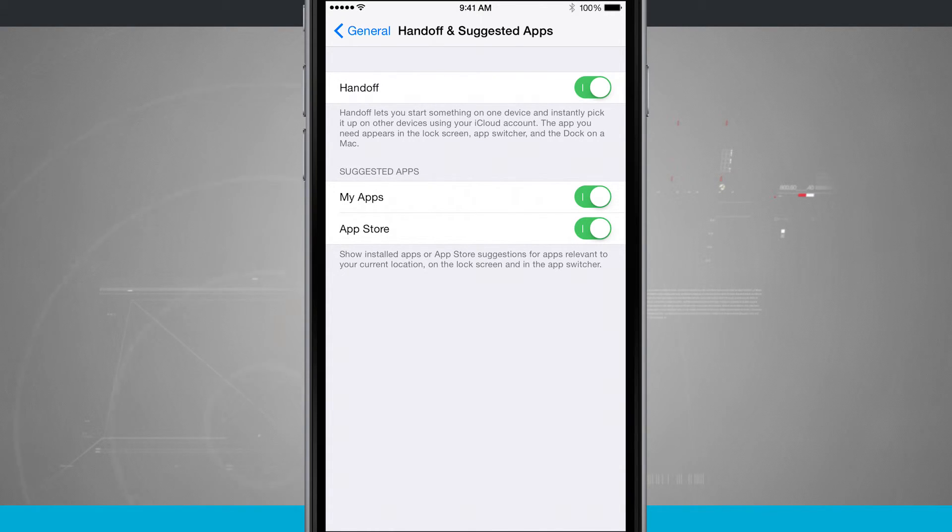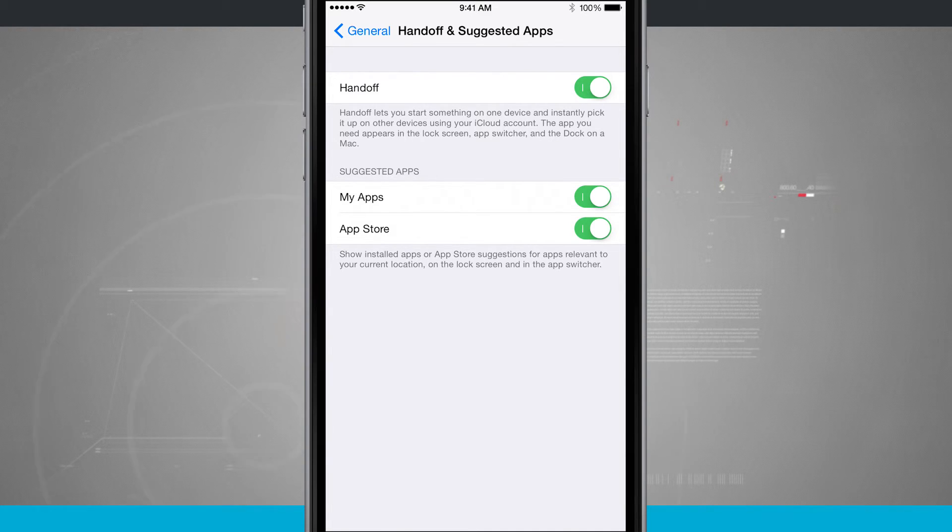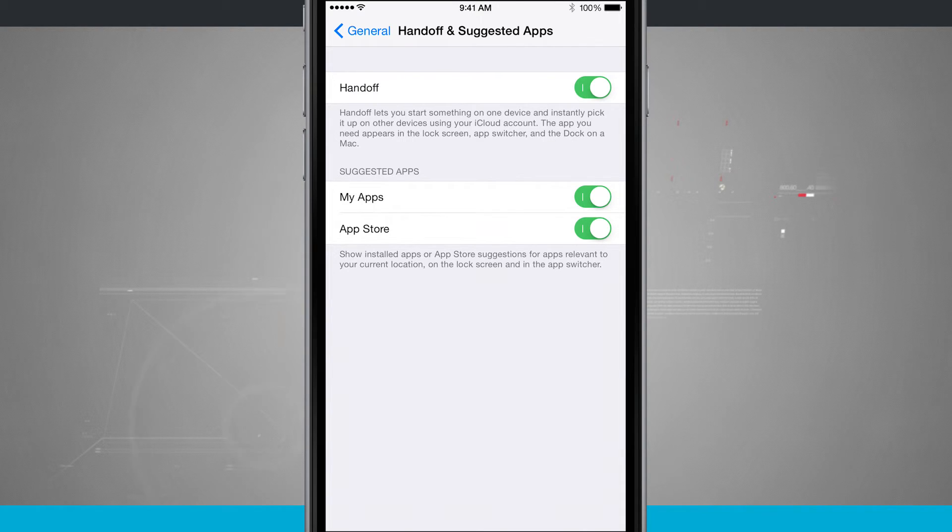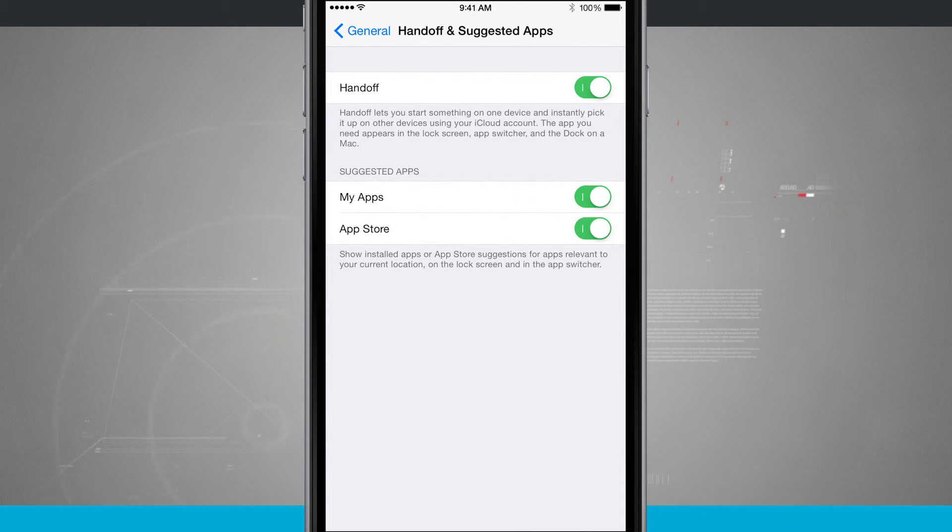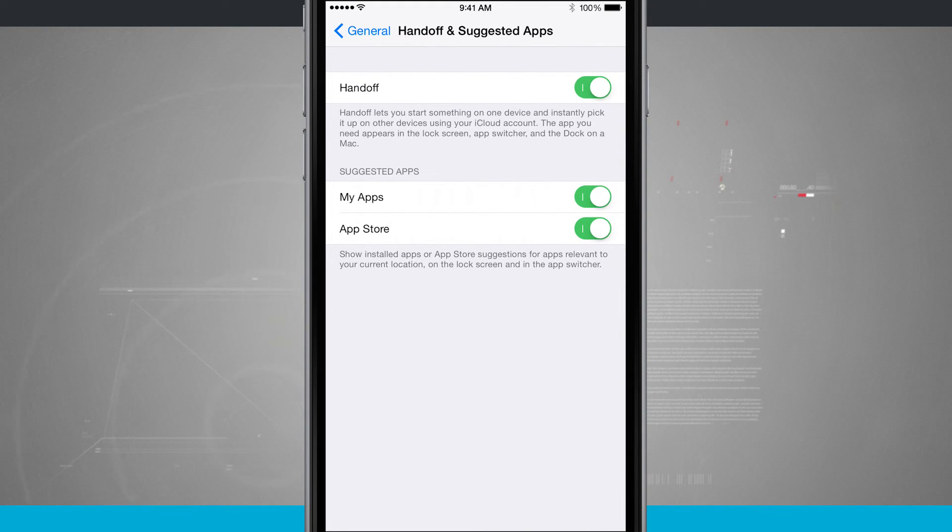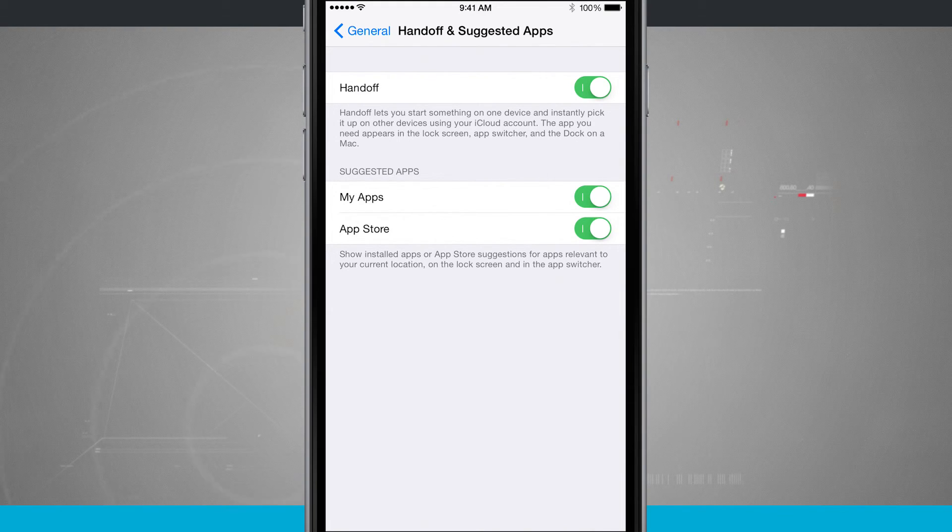So these handoff and suggested apps are going to make it easier if you're using multiple devices to keep track of where you are in certain areas. So that way you can pick up your messages, whether you're on your iPhone or your iPad, the same with mail or vice versa, or even Safari. And suggested apps will make sure that you have the app that you need based upon where you are.